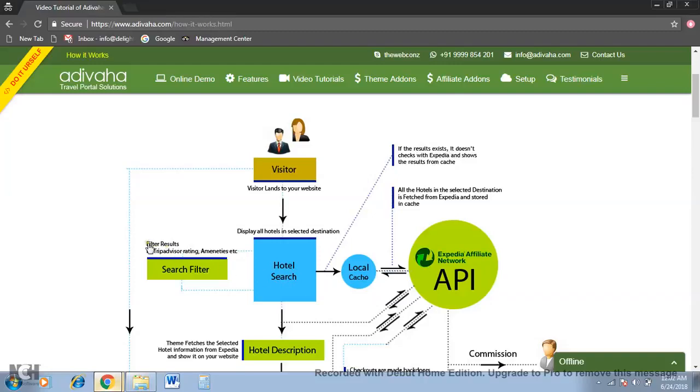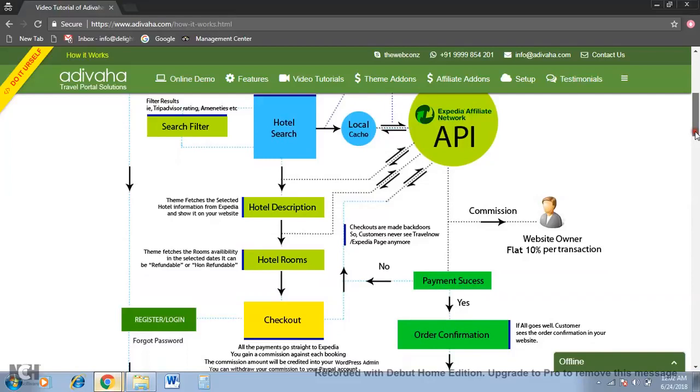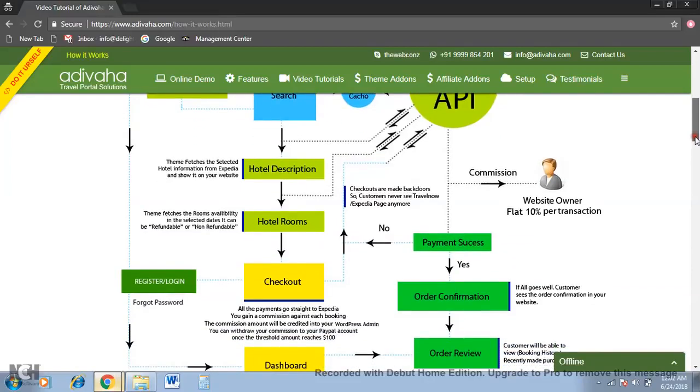Like TripAdvisor rating, amenities, pricing, et cetera. Once they find their stay, they'll go to the hotel description page. This fetches the information from Expedia and shows it on your site itself.